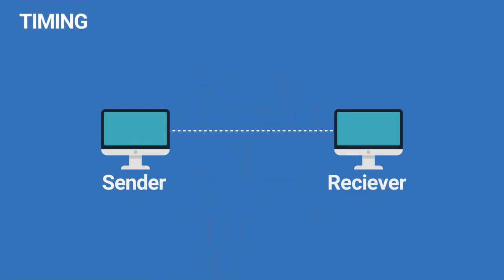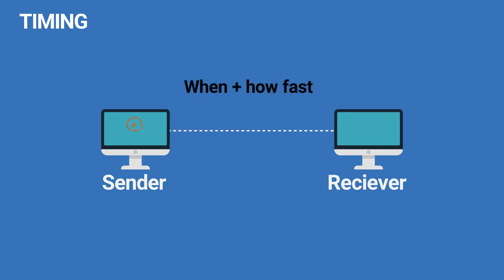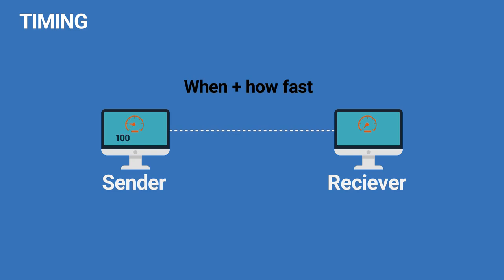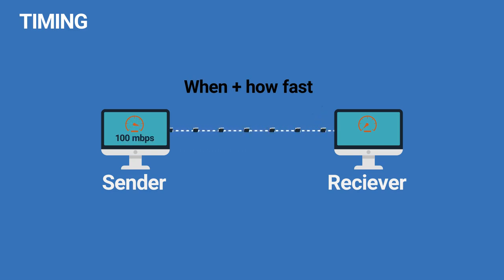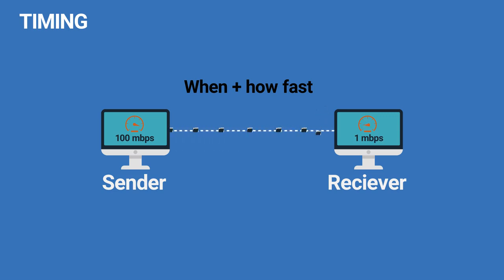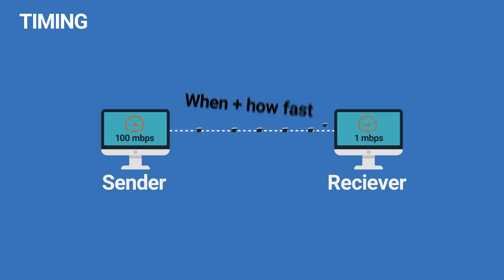Timing refers to two characteristics: when data should be sent and how fast the data should be sent. If a sender produces data at 100 Mbps but the receiver can process data only at 1 Mbps, the transmission will overload the receiver and some data will be lost.